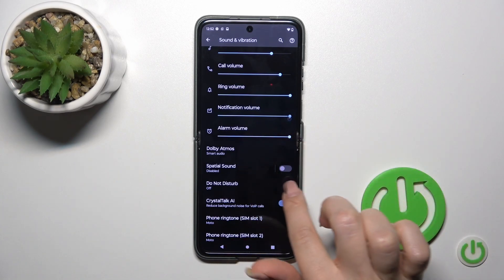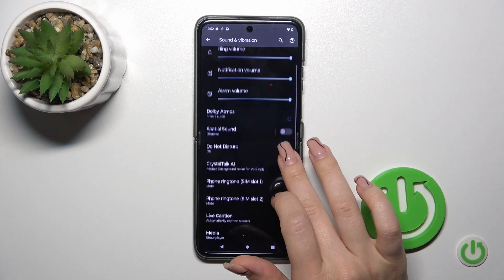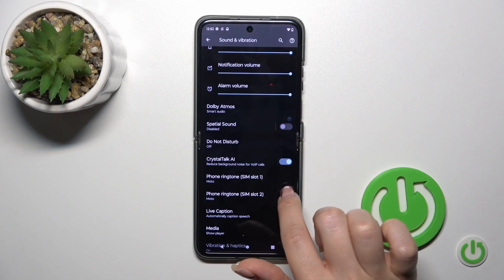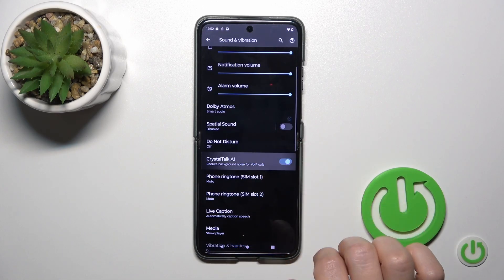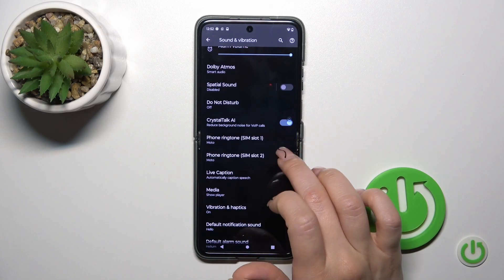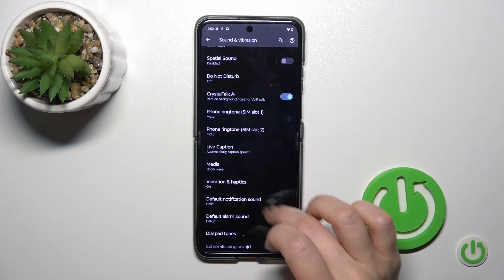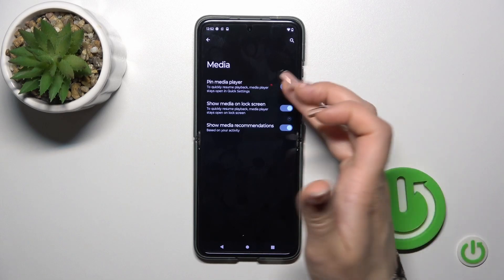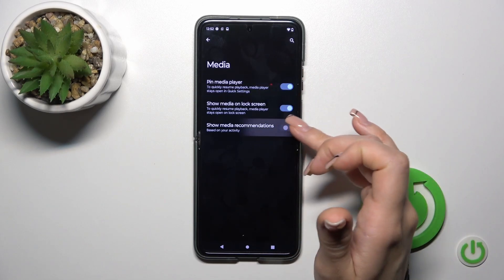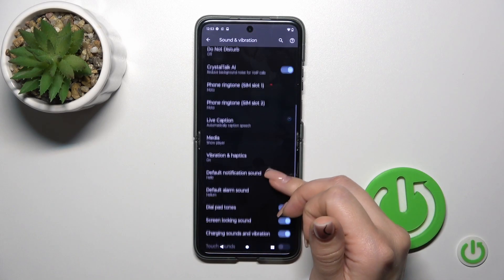We can turn them on or off to use spatial sound with the help of the switcher, to activate and turn off the Do Not Disturb mode, to turn on and off CrystalTalk, to change the phone ringtone for scene 1 and scene 2, and to use live captions. In the media section we can pin the media player, show media on the lock screen, and show media recommendations with the switchers.